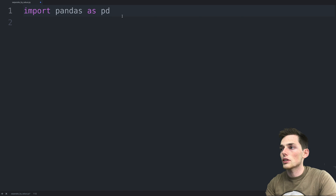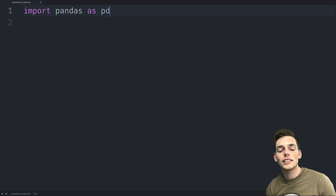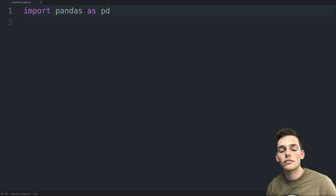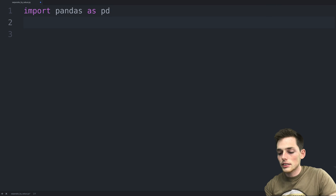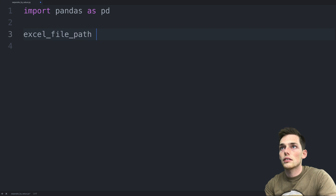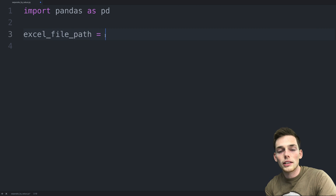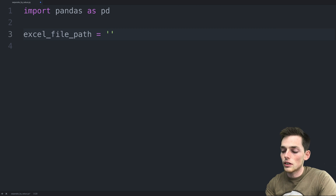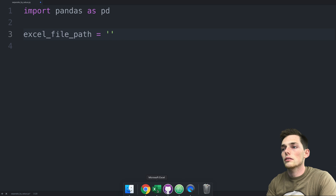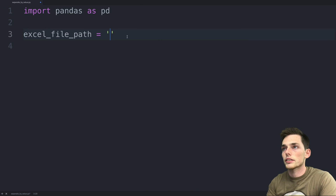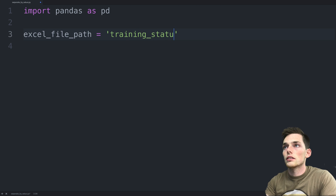I already have it, so I'll close out of that. The first thing we need is to be able to access the data in our Excel workbook, so we need to define the file path and then read it in as a data frame. We'll say excel_file_path equals the file path of your Excel worksheet. Since I'm in the same directory, I just type in the name — mine is called trainingstatus.xlsx.